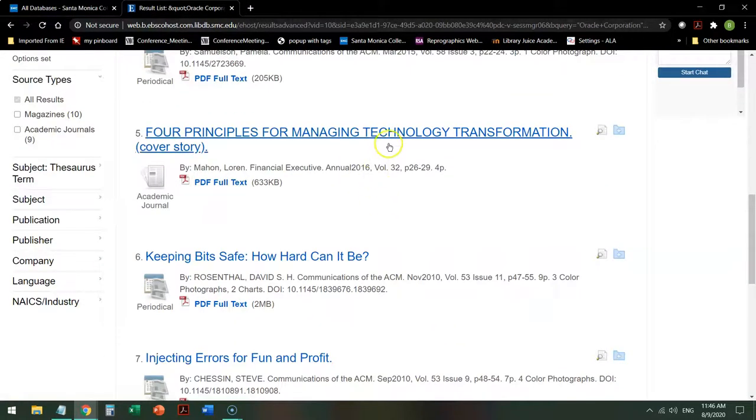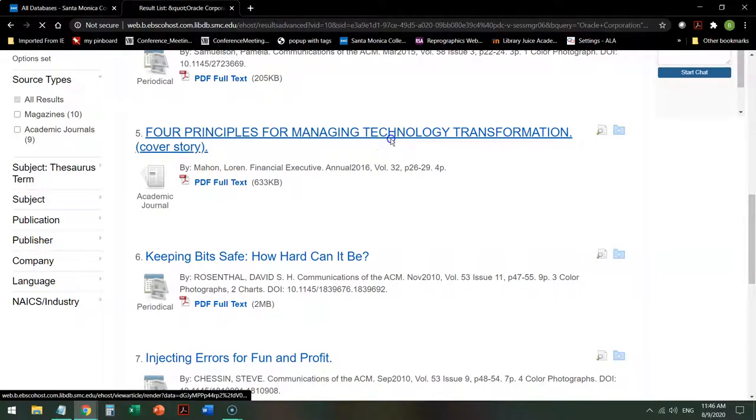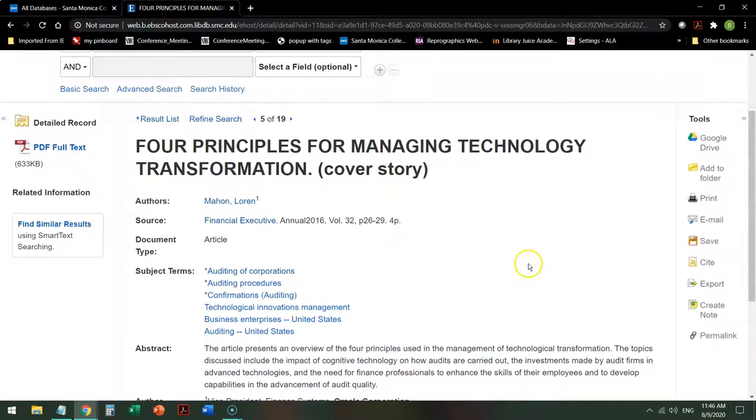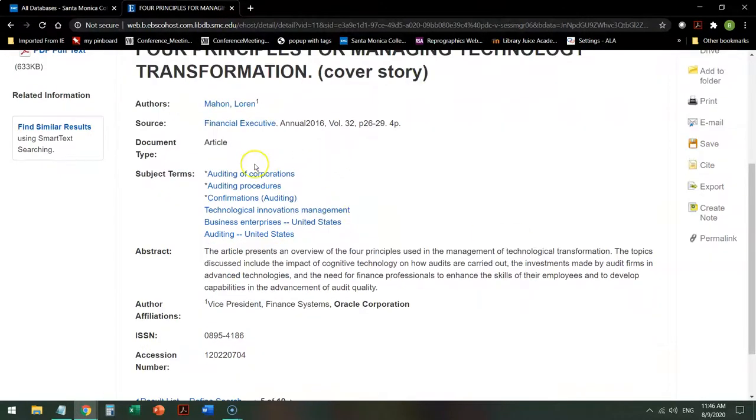So I'm going to pick one. From there, it will tell me information about the article, subject terms delineating what the article is about,